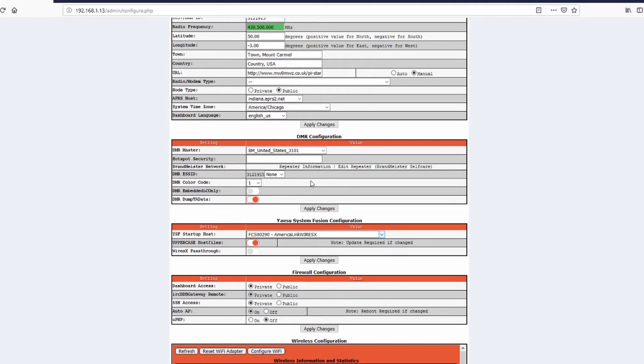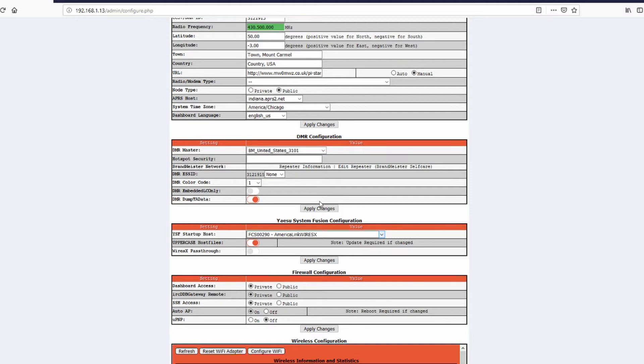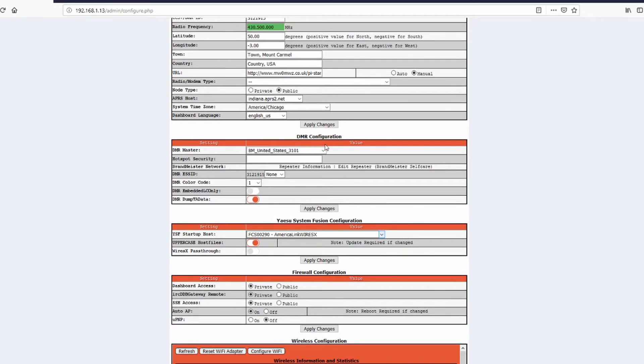You can see there's a bunch of different rooms. America Ragchew, America Link are some big ones to go and join. The one I choose is the Indiana Link South. So I'll click that. I'll click the Wires X pass through.